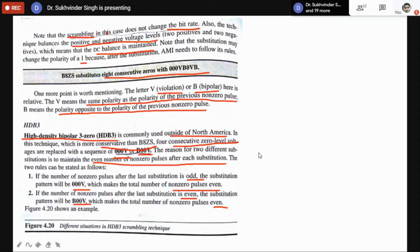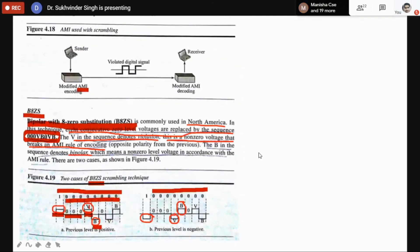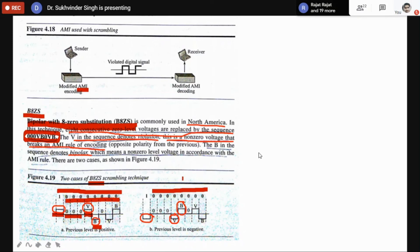Scrambling in B8ZS does not change the bit rate. This technique also balances the positive and negative voltage levels — there are two bipolar symbols and two violations, which balance the voltage levels. Without this, eight continuous bits would all be at zero volts. Now two bits represent violations and two bits represent bipolar, so voltage levels are balanced and the continuity of the stream of continuous zeros is also broken.